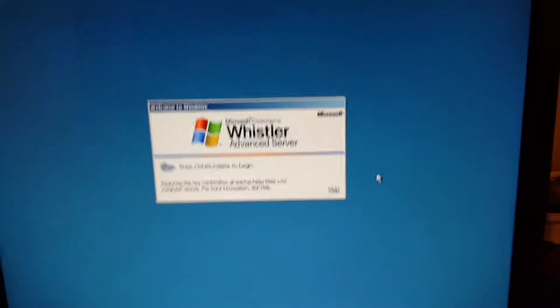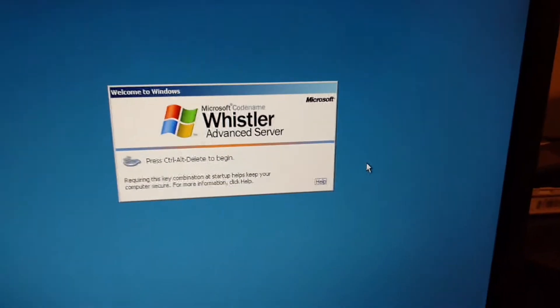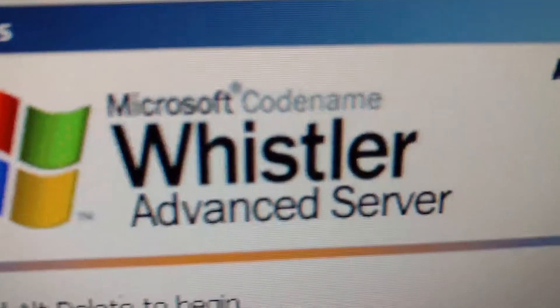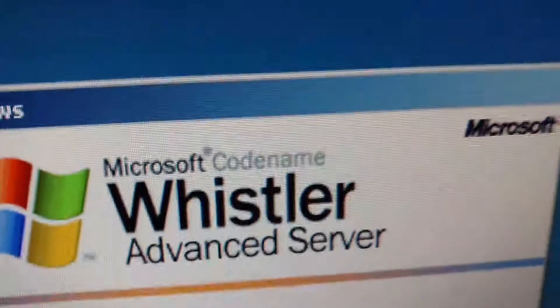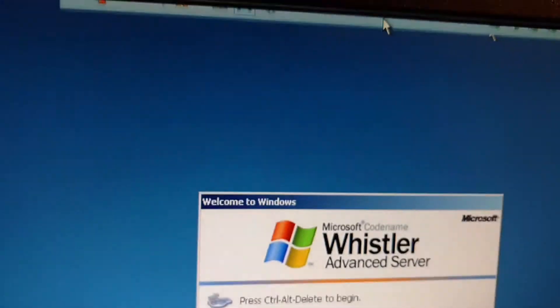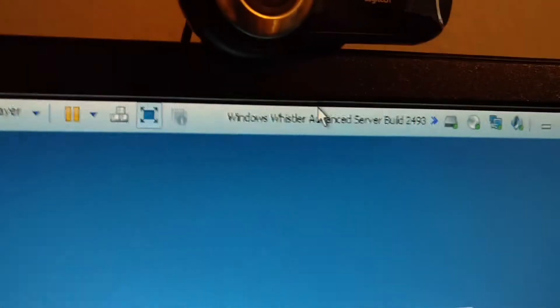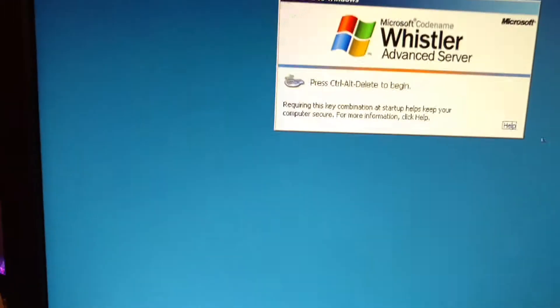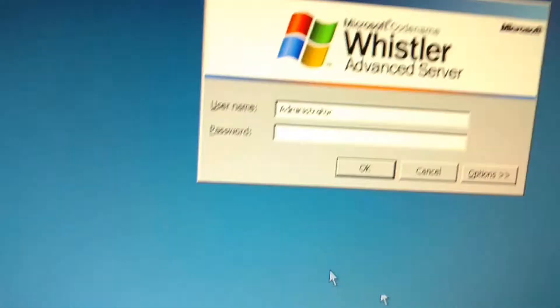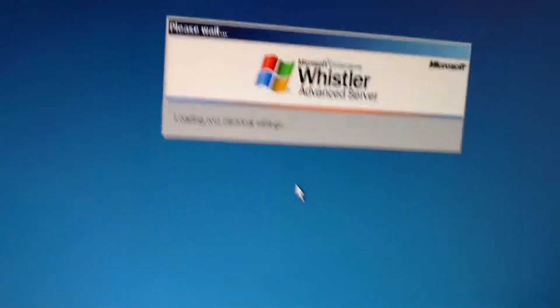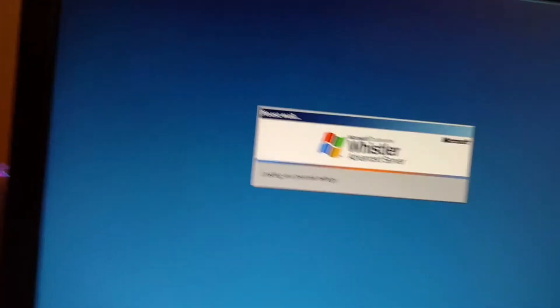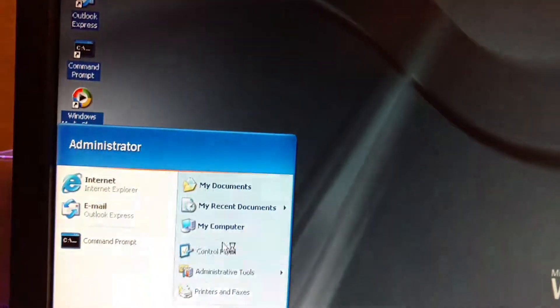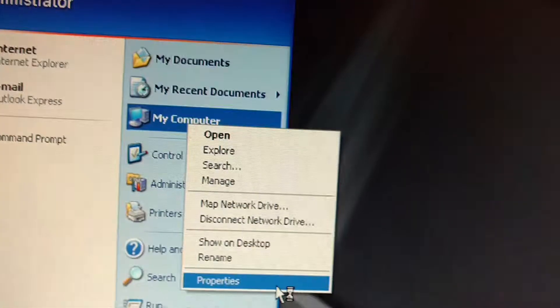Here and today we're reviewing another Windows Whistler Advanced Server build 2493, so let's get inside the computer for the operating system. Hang on, there we go. So let's go to load.